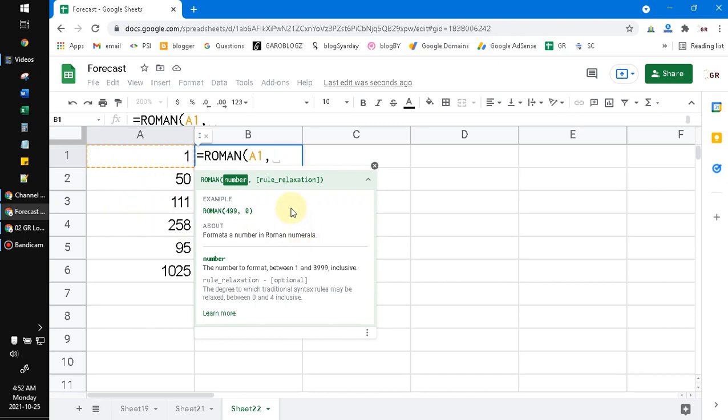Actually, I really don't know what the rule relaxation is in here.